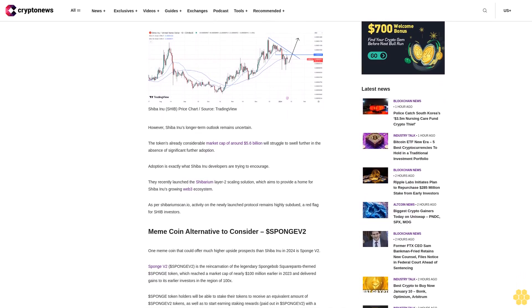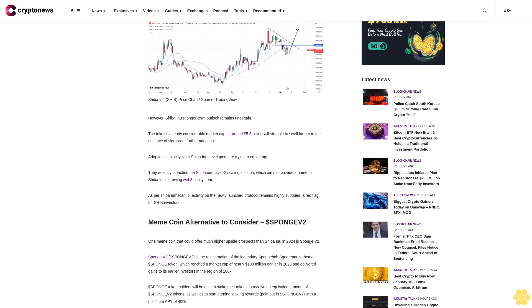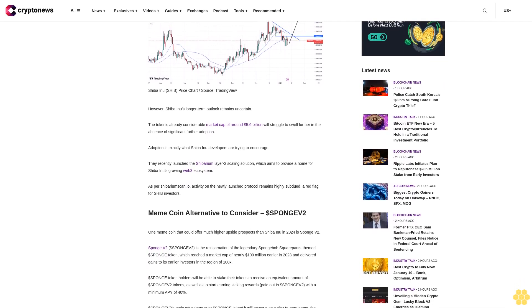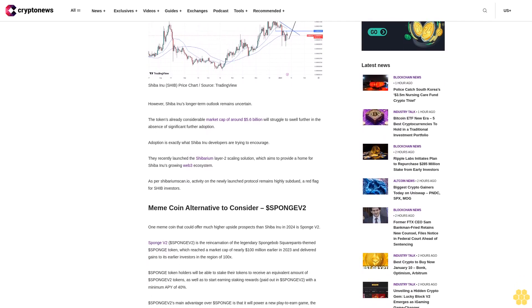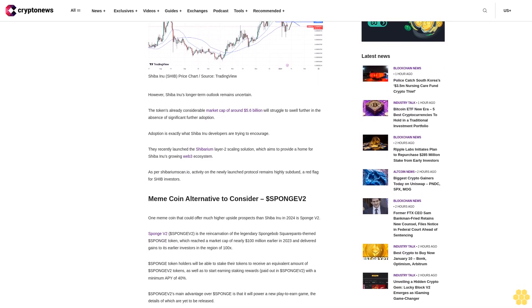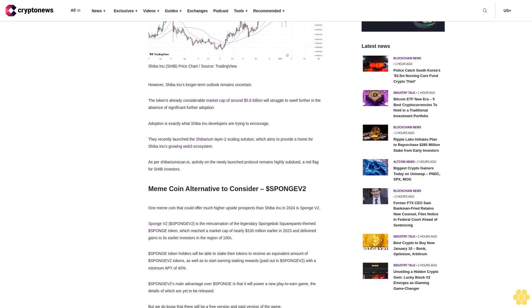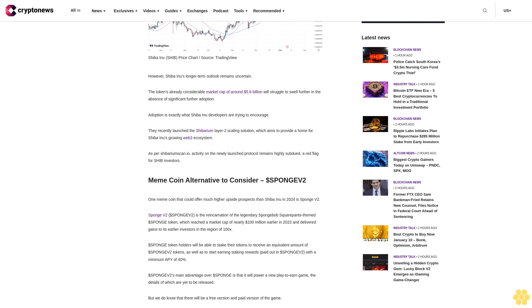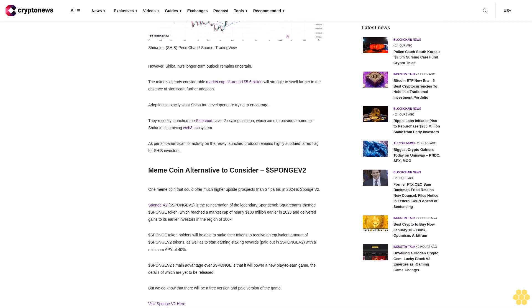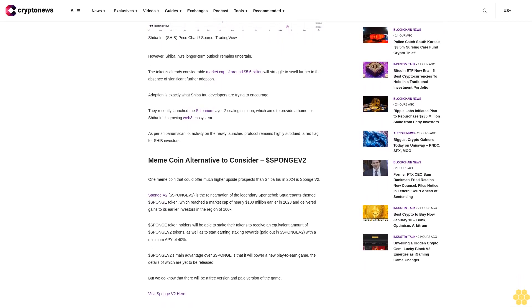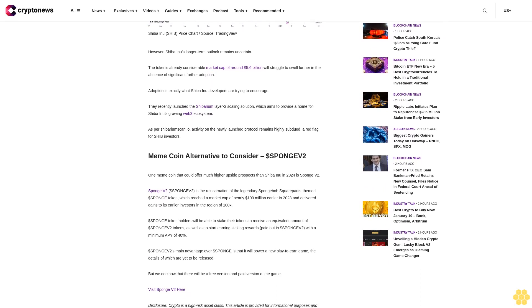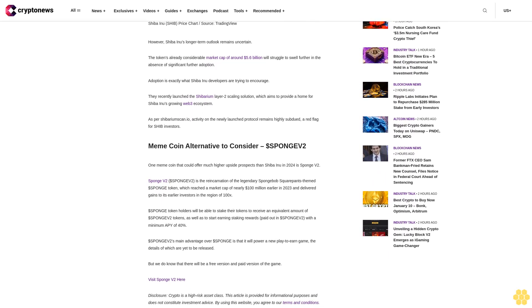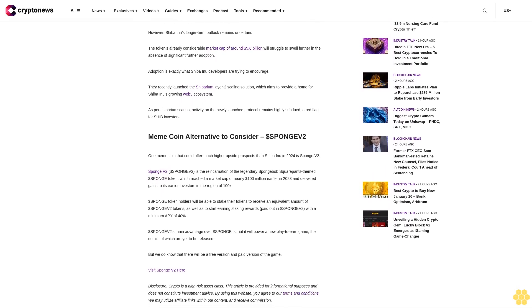Meme coin alternative to consider: Sponge V2. One meme coin that could offer much higher upside prospects than Shiba Inu in 2024 is Sponge V2. Sponge V2 is the reincarnation of the legendary SpongeBob SquarePants-themed Sponge token, which reached a market cap of nearly $100 million earlier in 2023 and delivered gains to its earlier investors in the region of 100x.